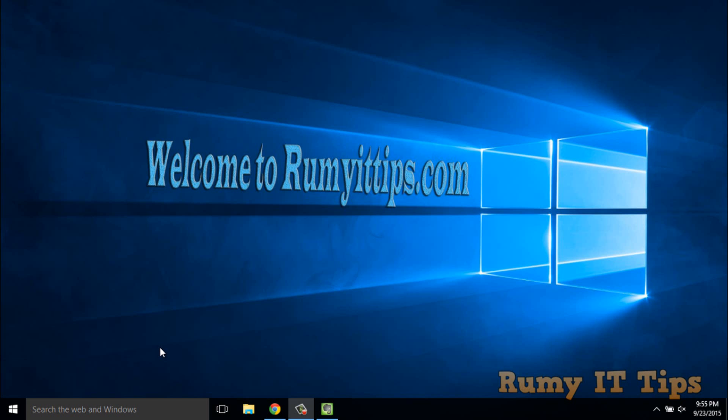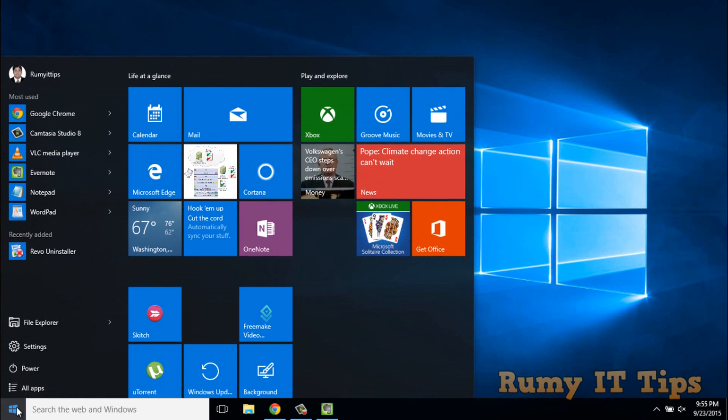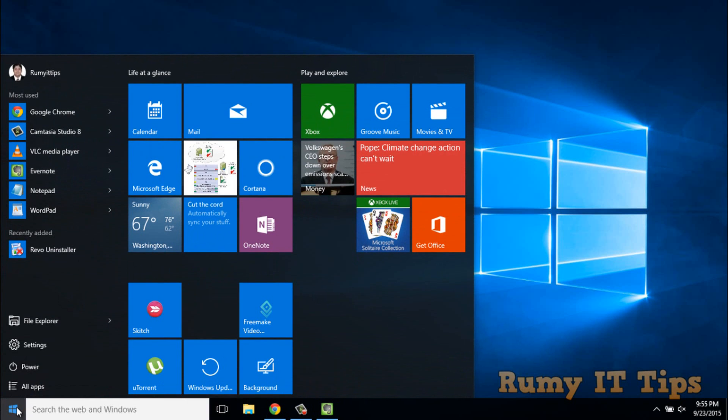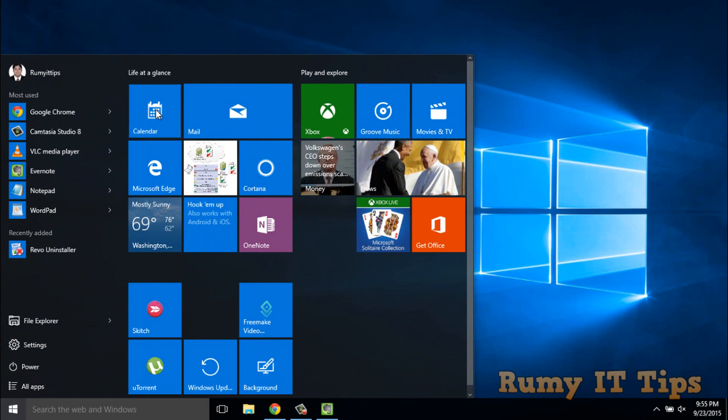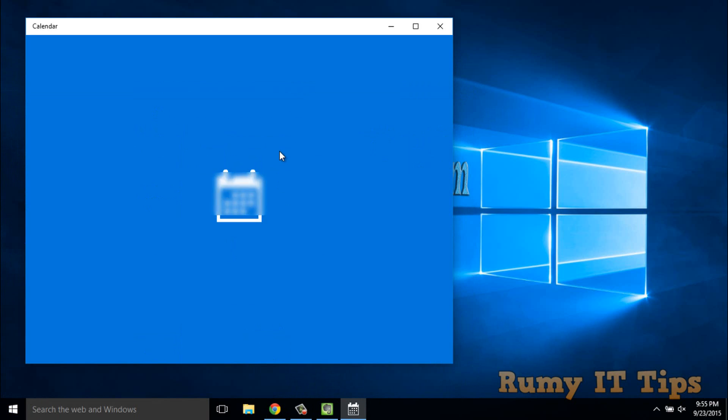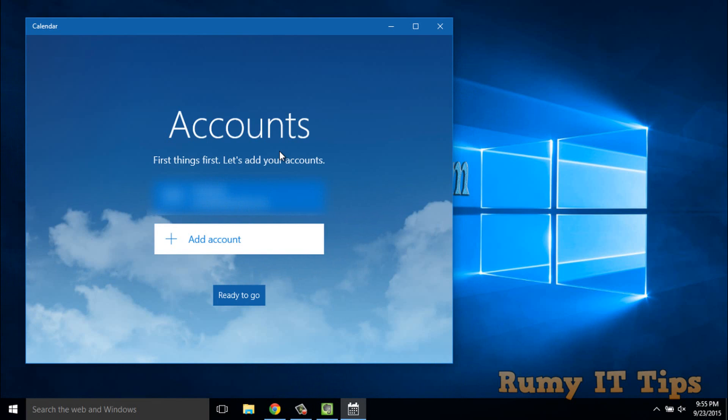Hi friends, do you want to use your Google Calendar in the Windows 10 Calendar app? Click on Start and then go to the Calendar app. Then click on the Add Account option.